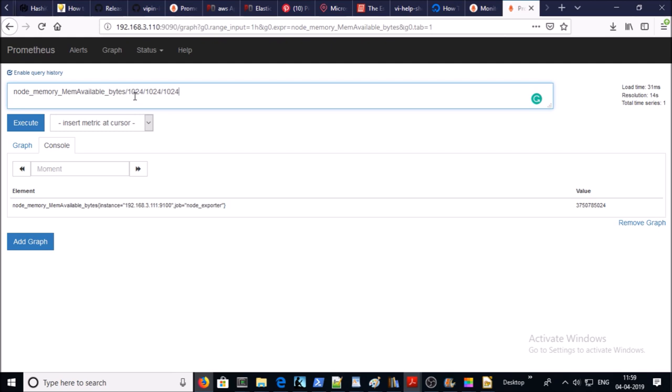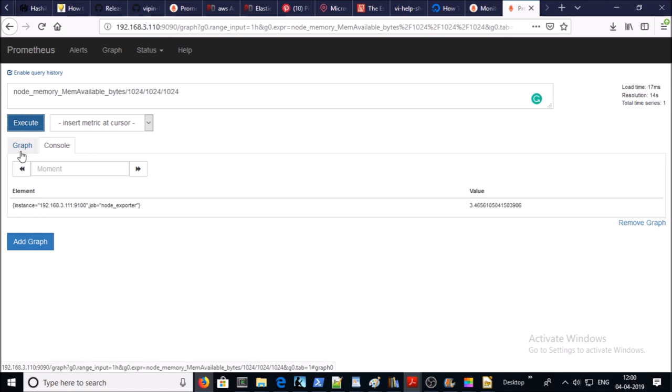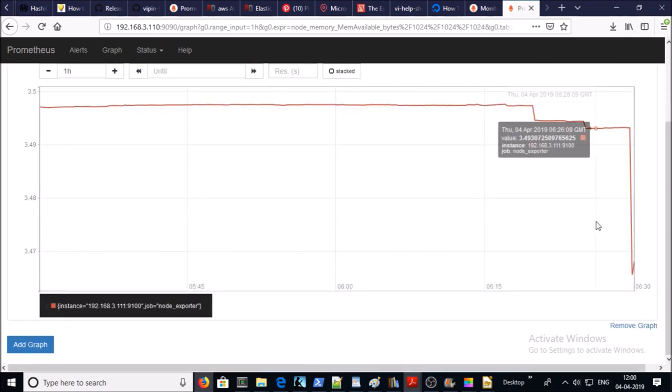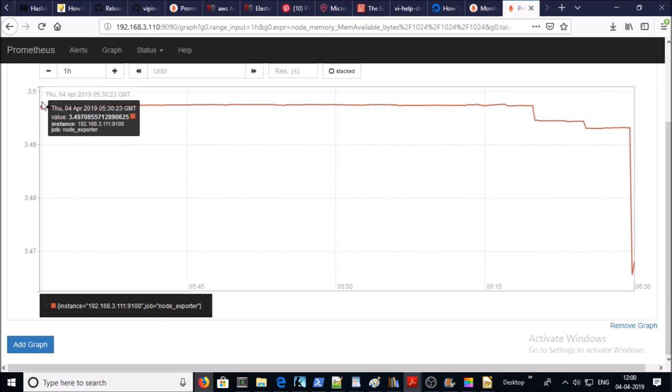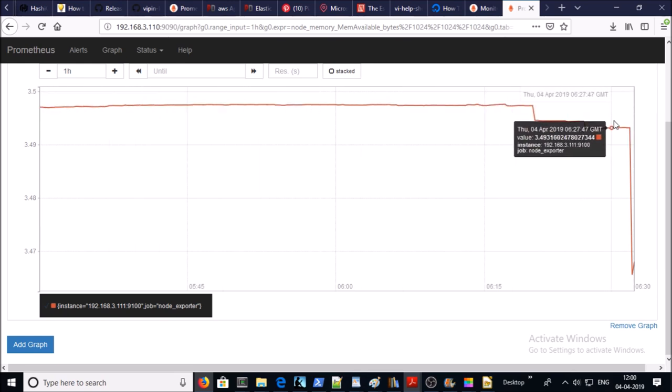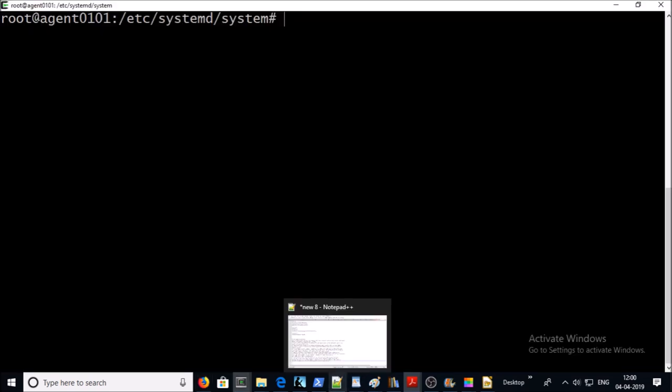It is simple math calculation. Now we can see 3.46 GB memory available on the client machine. We can get this data into the graph. So now you can see here it was available 3.5, then it went down to 3.46 GB. Let's verify same on the client machine.